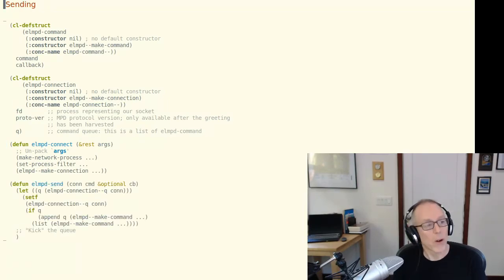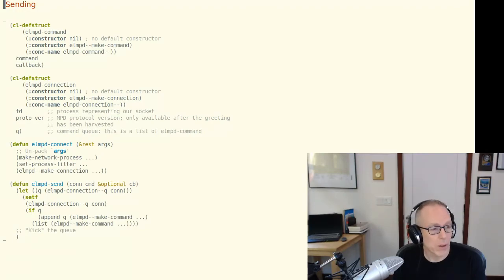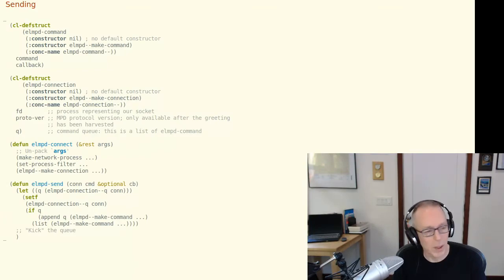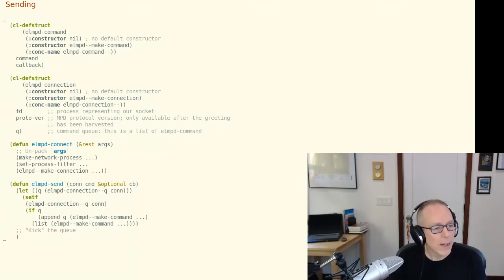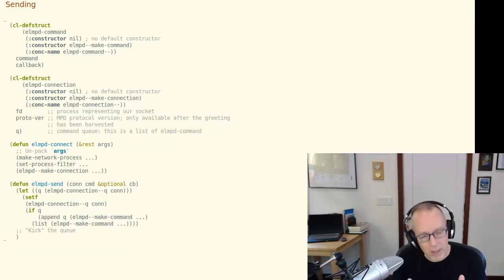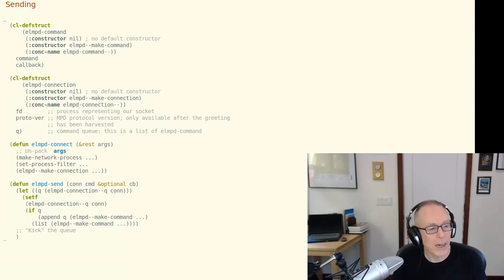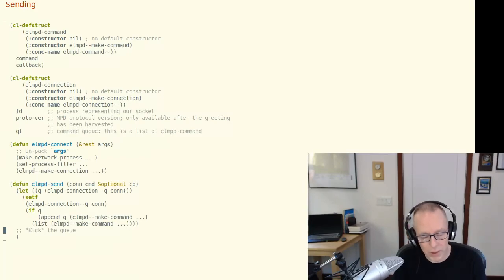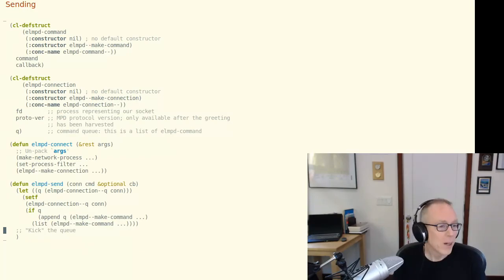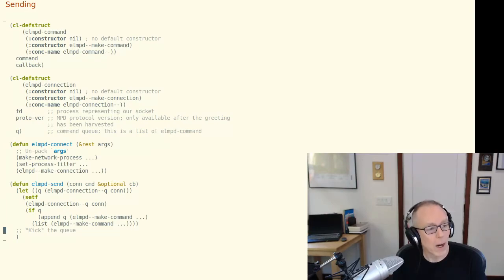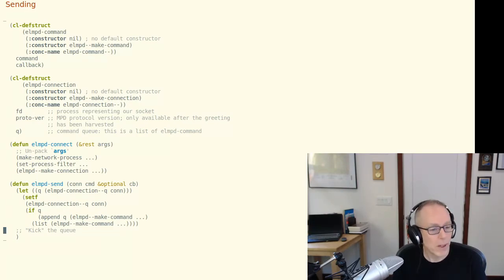Once the caller has a connection object they're free to send commands down that connection. So what we're doing here is simply instantiating a command object on the basis of the caller supplied arguments and appending it to the queue. And the last thing we do and I've just indicated this with a comment is we kick the queue. This kind of goes back to the state transition diagram I laid out earlier. What this means is the logic for saying well if we're awaiting the completion of a previously sent command there's really not much more to be done. We're just going to push this command onto the queue and return. On the other hand if the queue is empty on entry to lmpd-send there's no reason not to just immediately send the command.